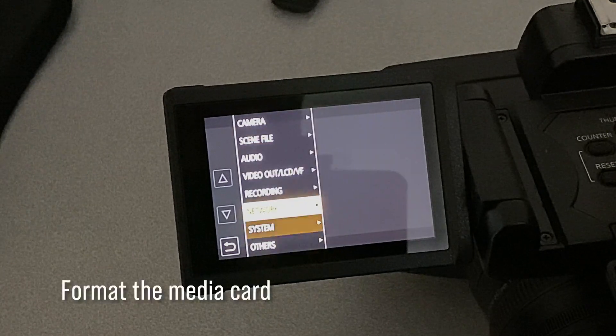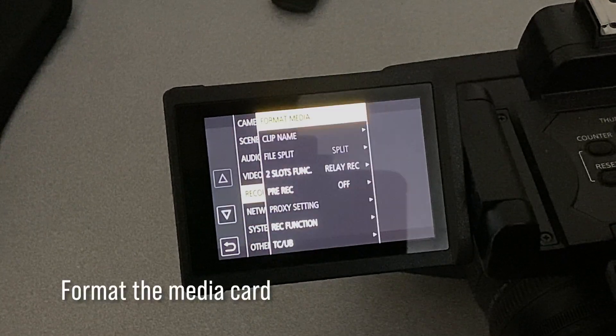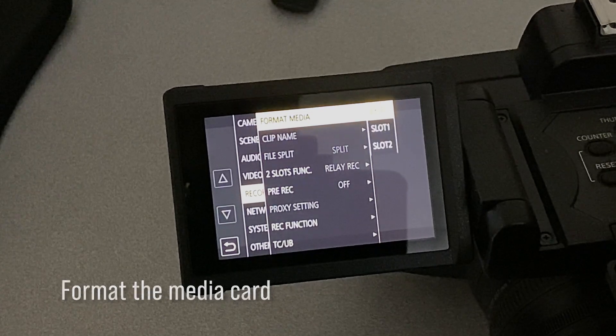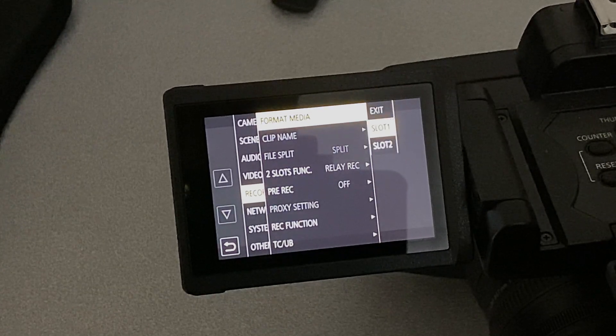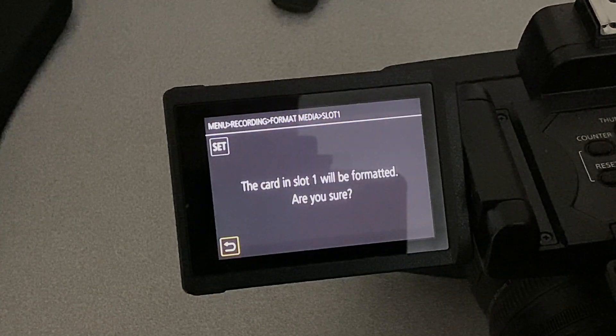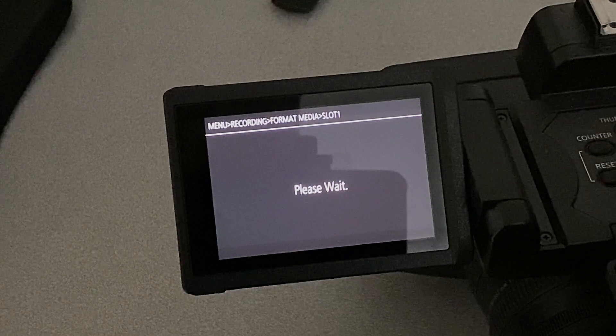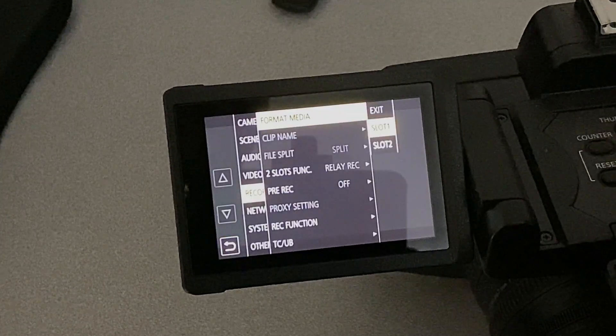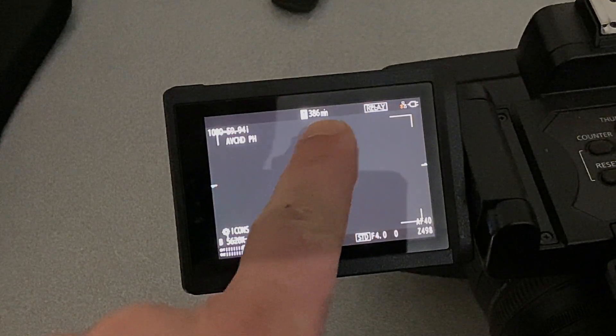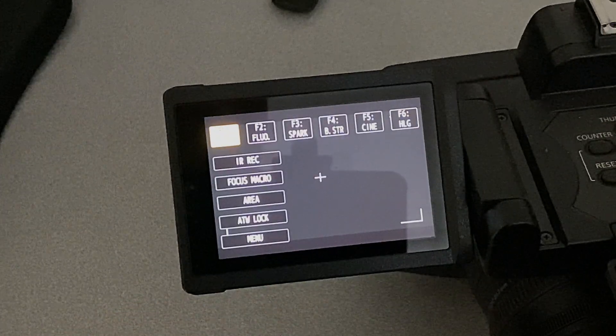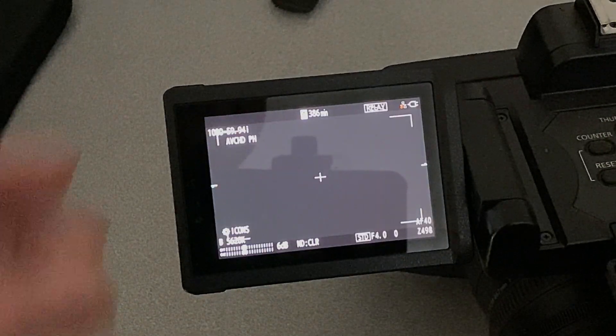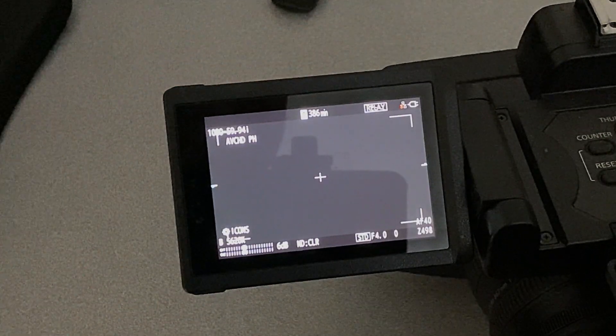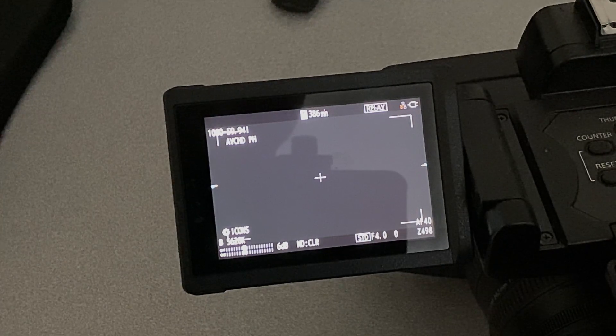Okay, next we're going to find the menu for formatting our media card. So you can see that's under the record menu. Go to slot, and I'm going to format that card. And now if we get out of the menus, you can see that we have a record time of 386 minutes, and you can see we're in AVCHD codec on the top left corner.